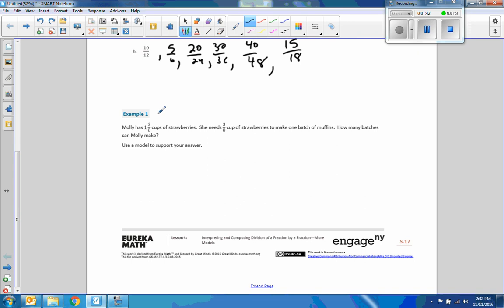Example one. Molly has one and three-eighths cups of strawberries. She needs three-eighths cups of strawberries to make one batch of muffins. How many batches can Molly make? Use a model to support your answer.